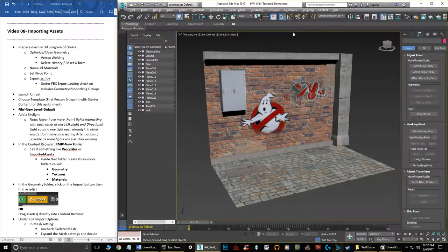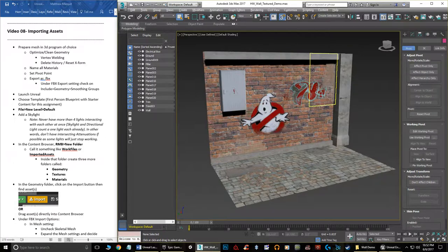Hello, my name is Matthew Marquitt and welcome to this video in the Unreal Engine 4 Basics tutorial series. In this video I want to cover how to import assets that you've created into Unreal Engine — if you're doing the art side of things, how do you bring your content in? We're keeping it simple: just your basic environment meshes, no crazy animations. Just simple geometry and texture.